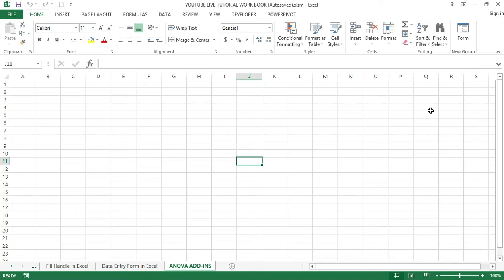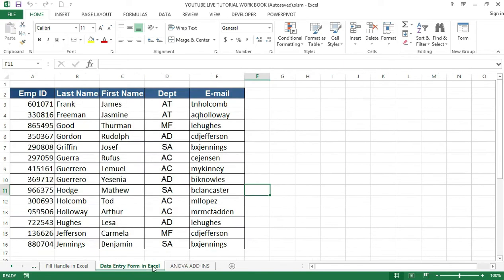Hello guys and welcome to my YouTube channel. In my last video tutorial I talked about how to use a data entry form in Excel, where you can add data entries in the table I created.